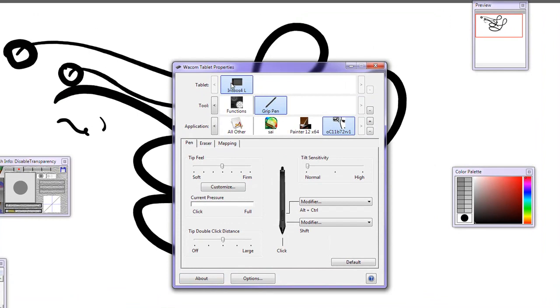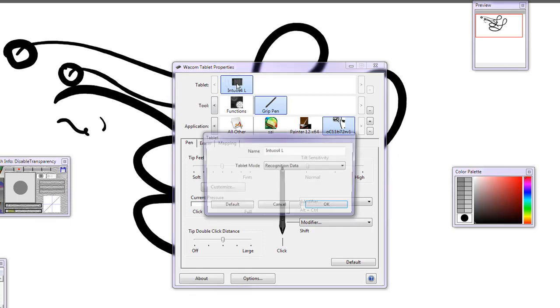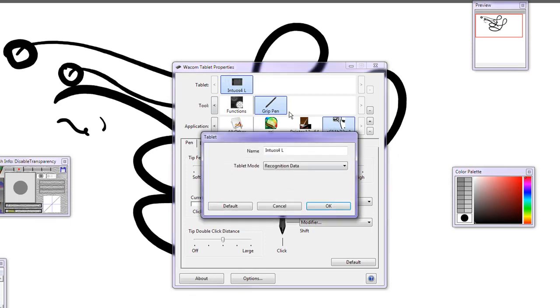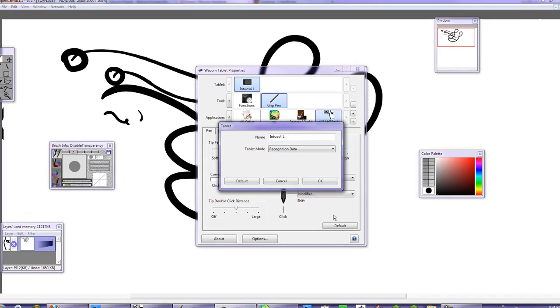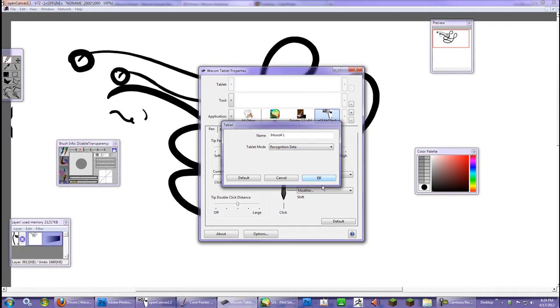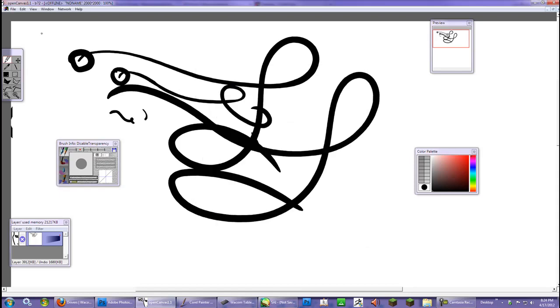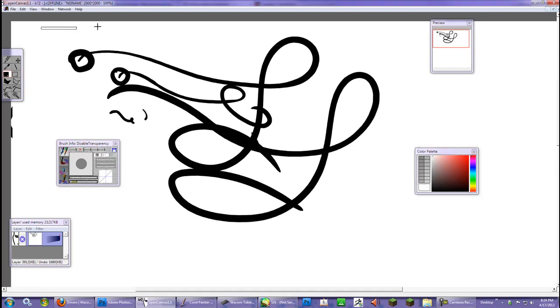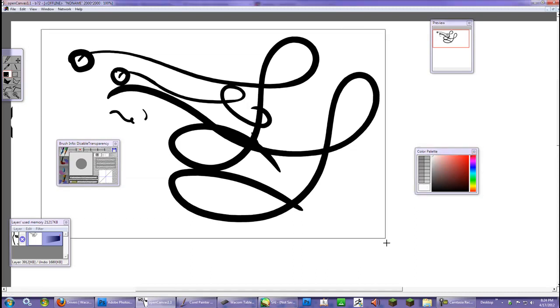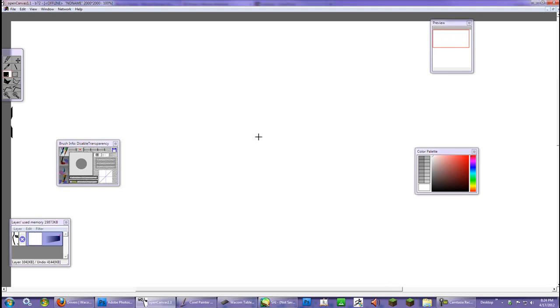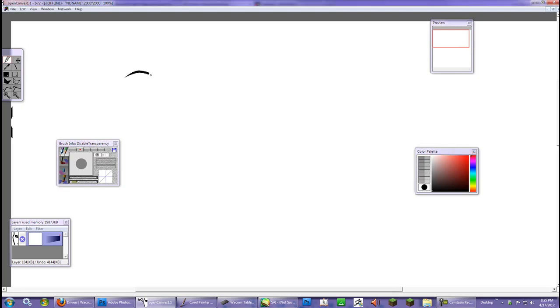And the other thing you also want to do, just for the sake of the tablet. The tablet has the name and then the mode. There's standard and recognition data. And I prefer recognition data because it sends out more data to whatever program you're using. Now I'm going to clear this out and let's go back to the pen and select black.